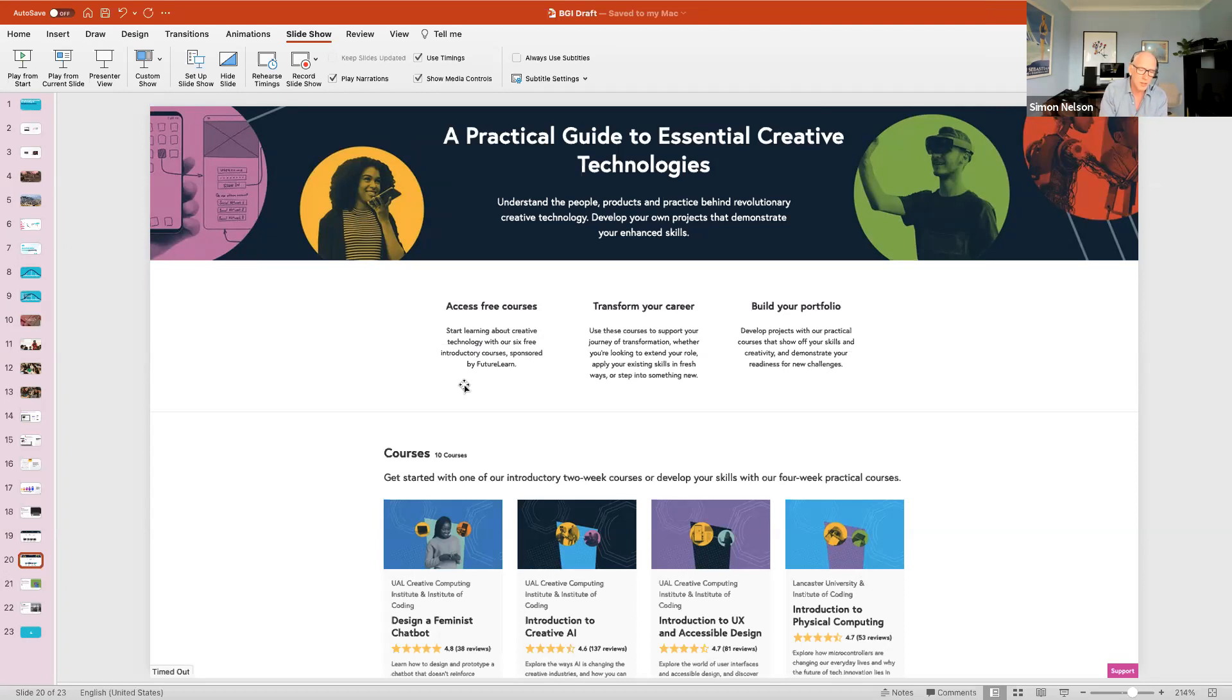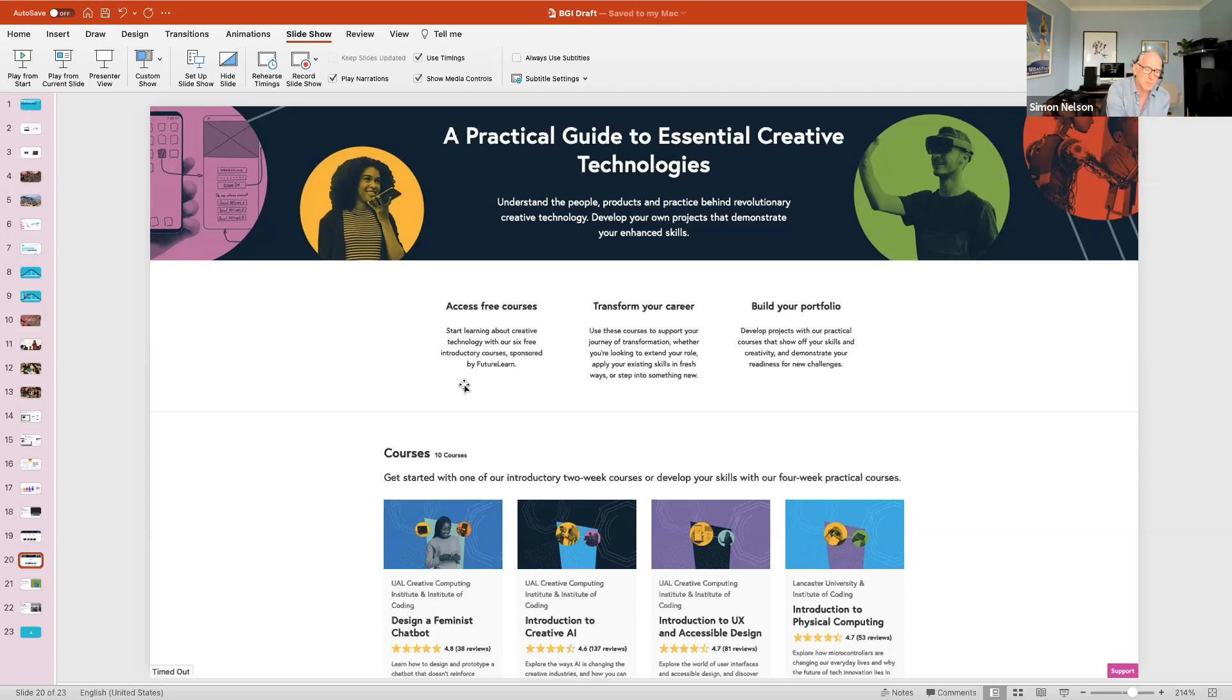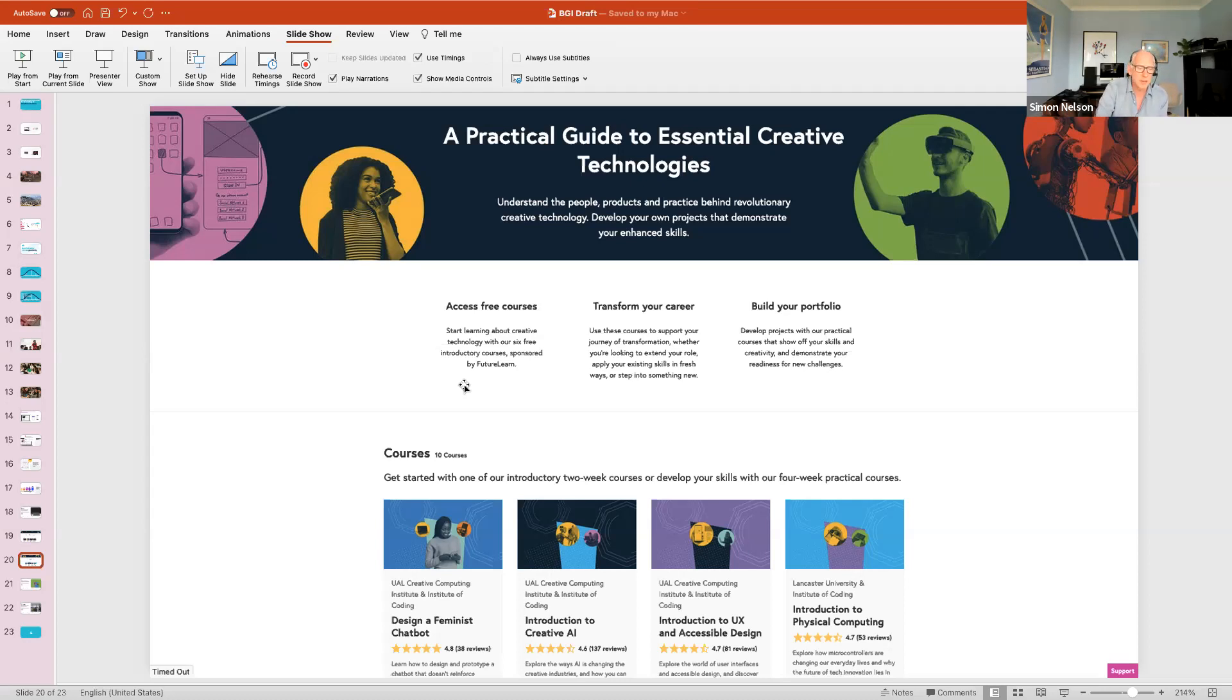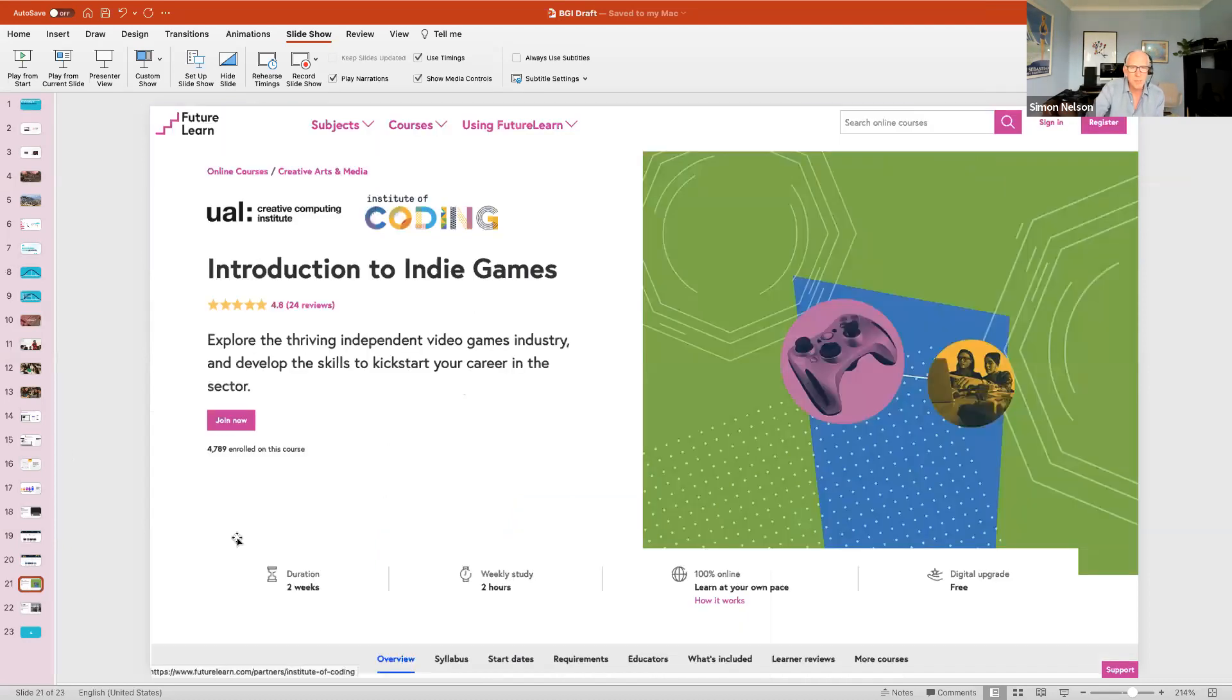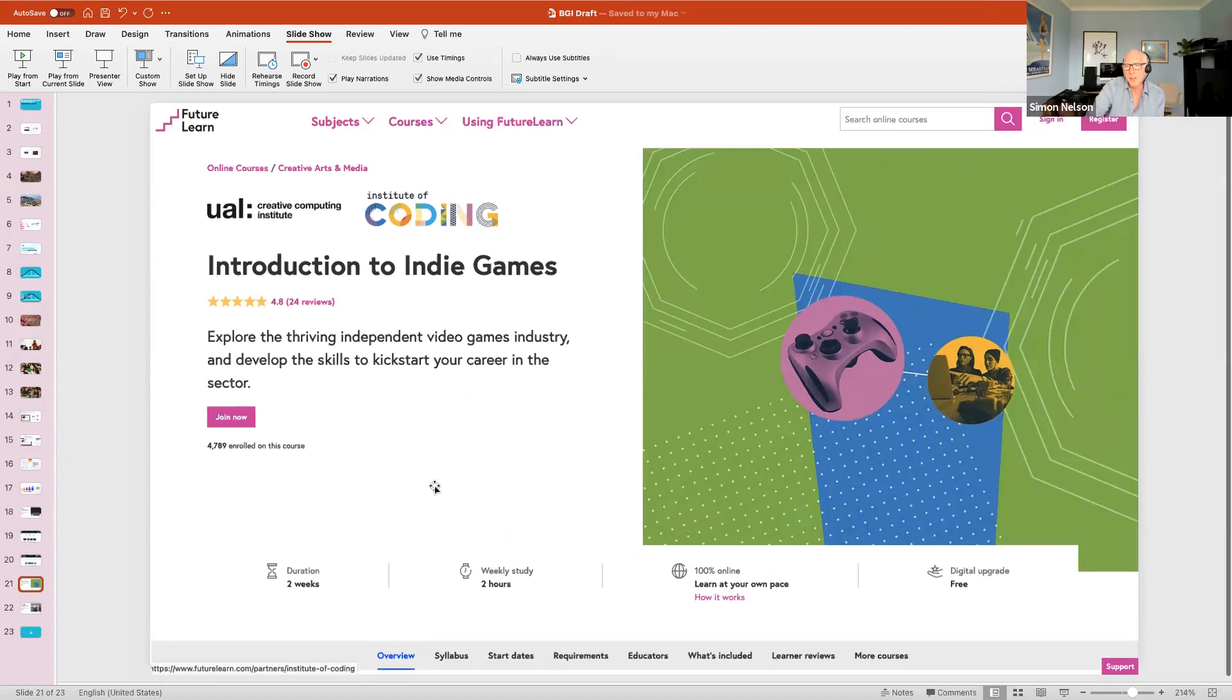I recommend these to you. Go to FutureLearn.com and you should be able to navigate through to these. An example of one of those courses is Introduction to Indie Games, helping people demystify and make less scary the idea of getting into the industry.